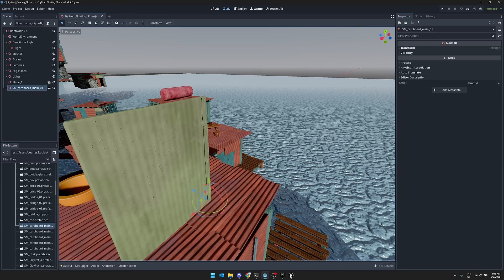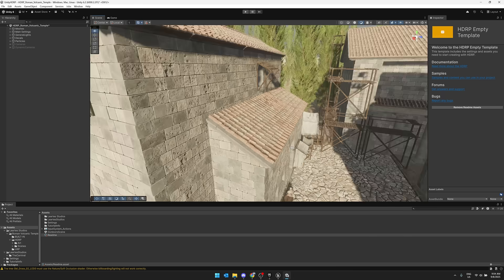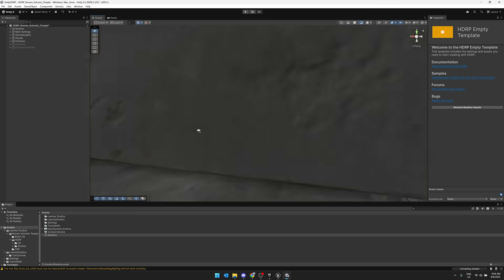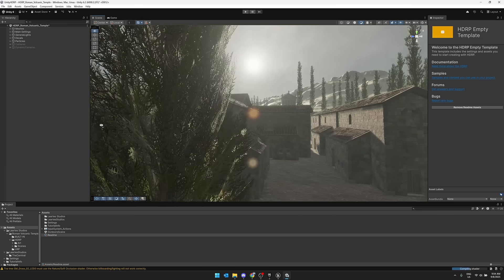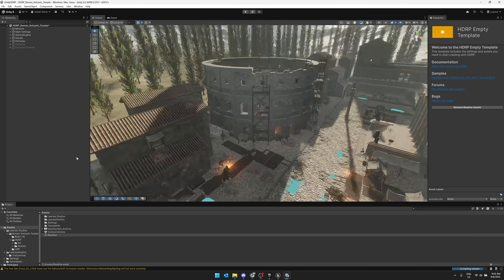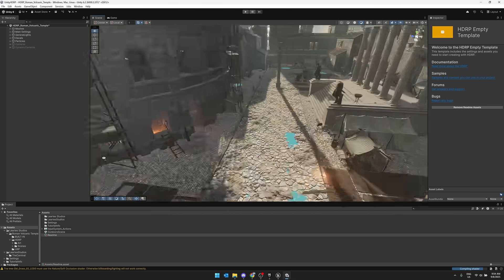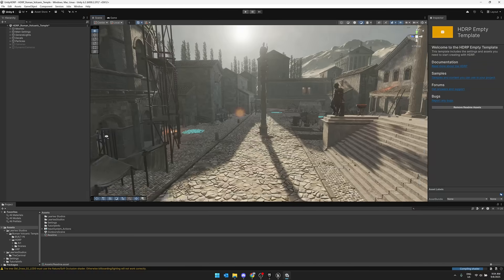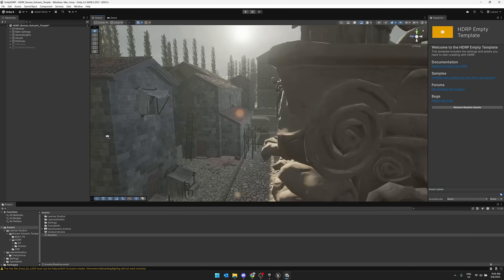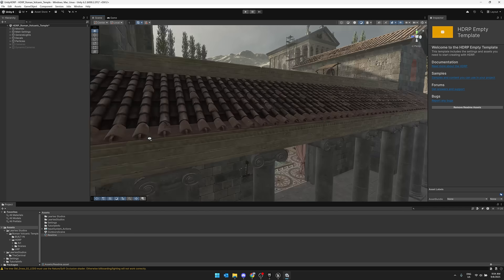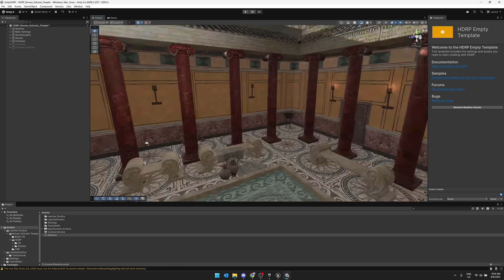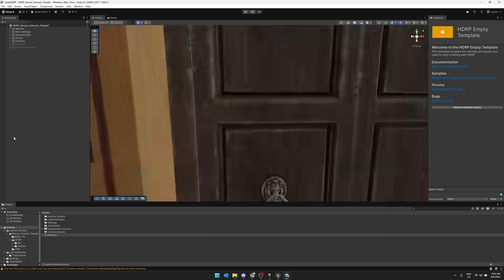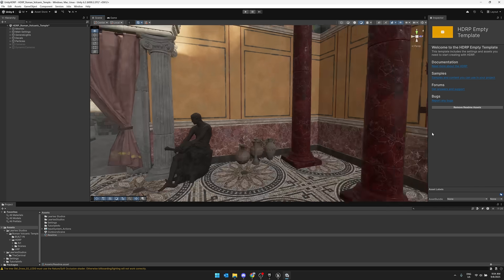So here, for example, is the Roman Volcanic City environment here. So again, completely modular for creating this kind of Roman-esque area, like so.